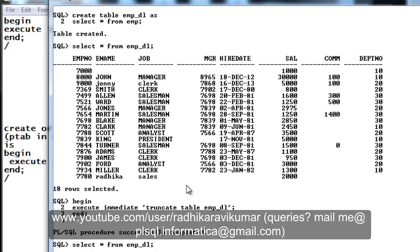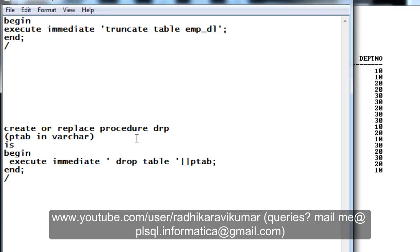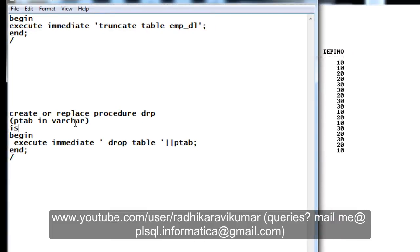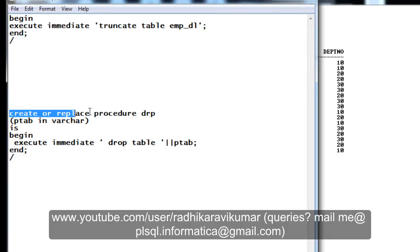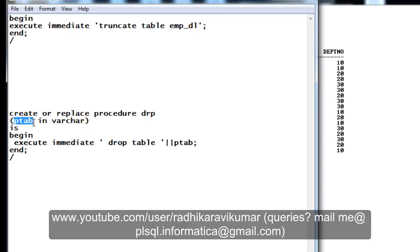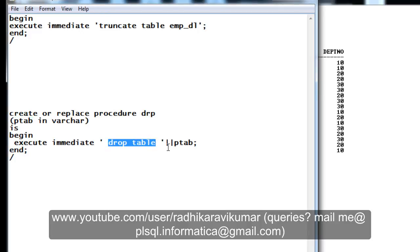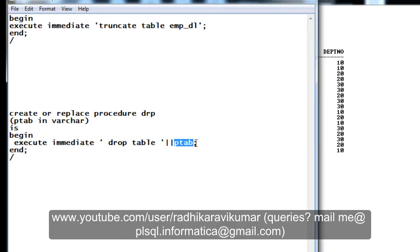So how we can implement this is, just imagine that you are writing a procedure called drp, that's drop. It's taking a parameter of varchar type and what exactly it does is it just drops the table of whatever table name we are giving during the run time. Again, we are creating a procedure called drp and it is taking a parameter of varchar, that's p_tab. What we are doing is begin, we are saying execute immediate, then drop the table. The table name we don't know during the compilation, so I'm giving p_tab. This p_tab will be given during the run time.